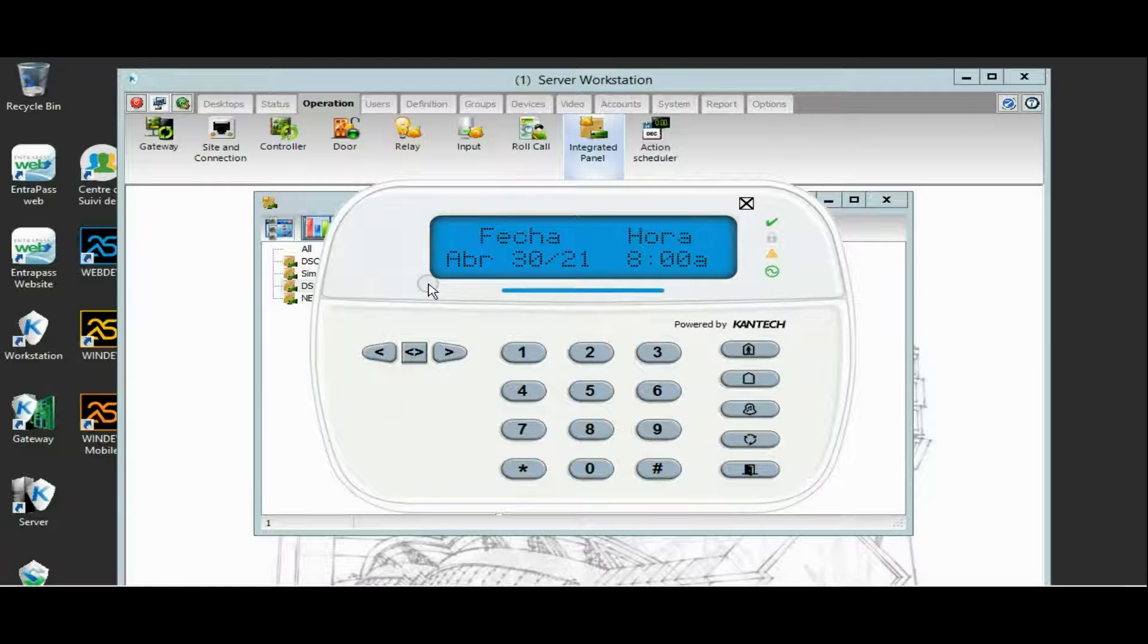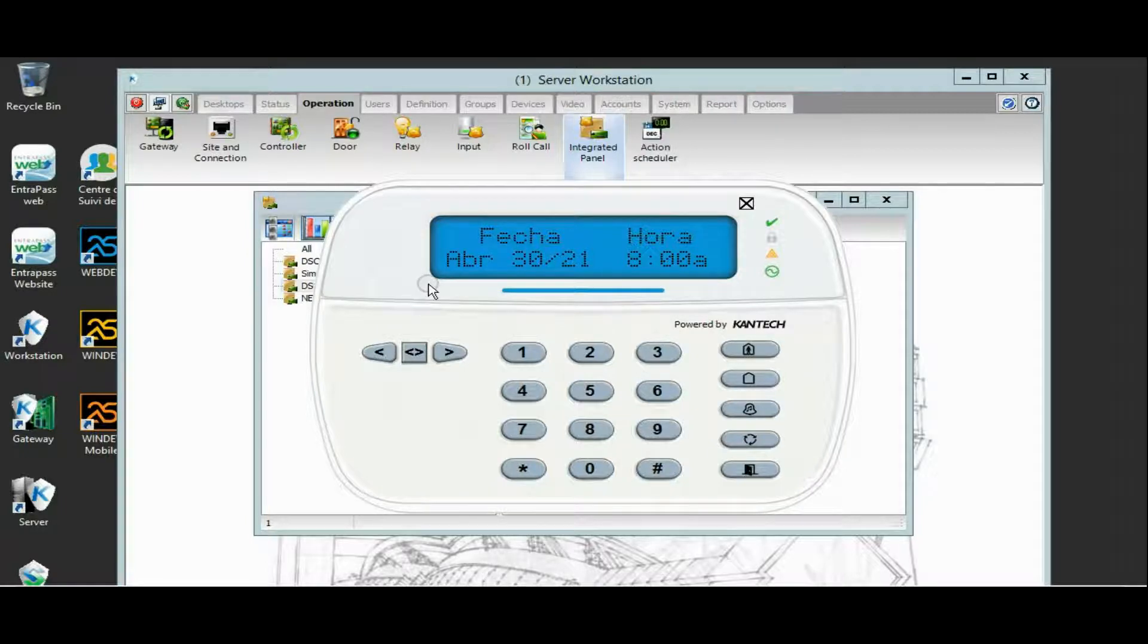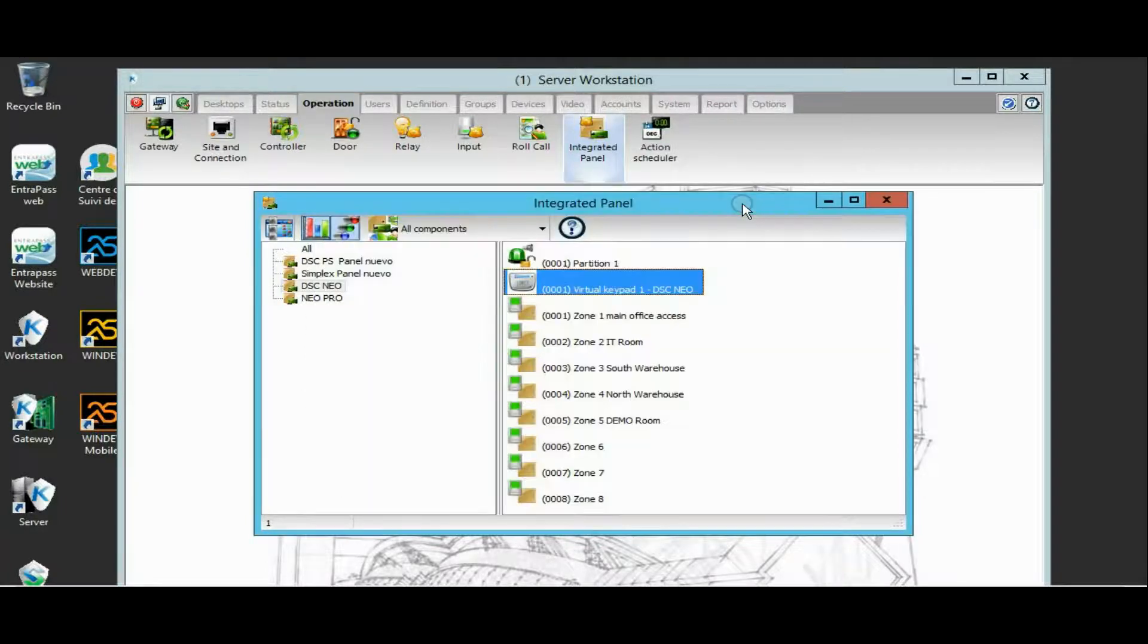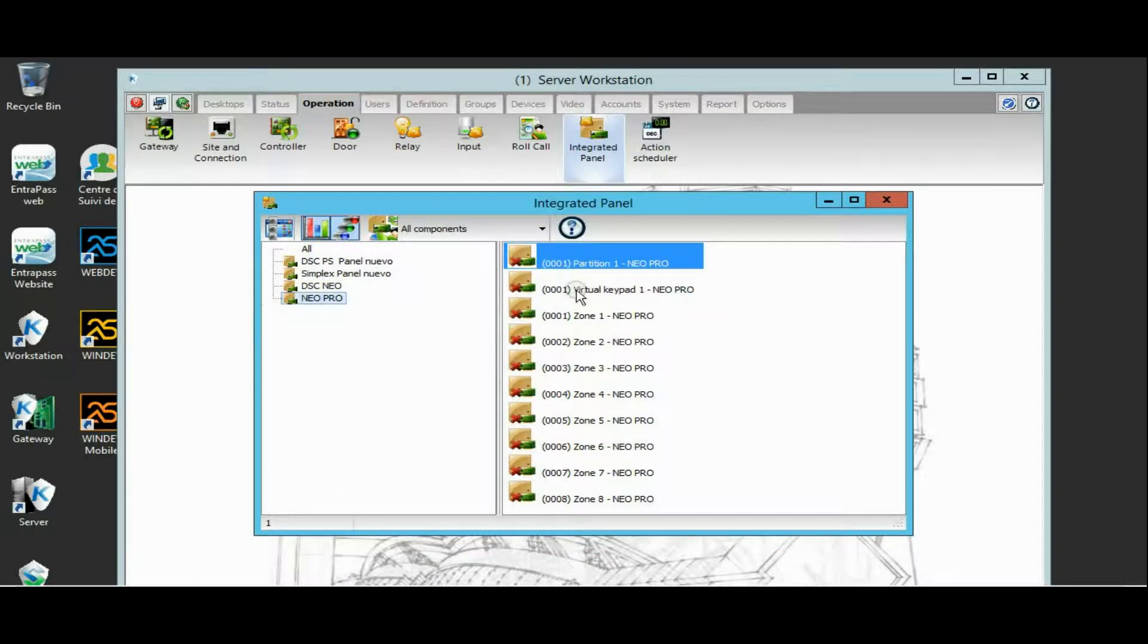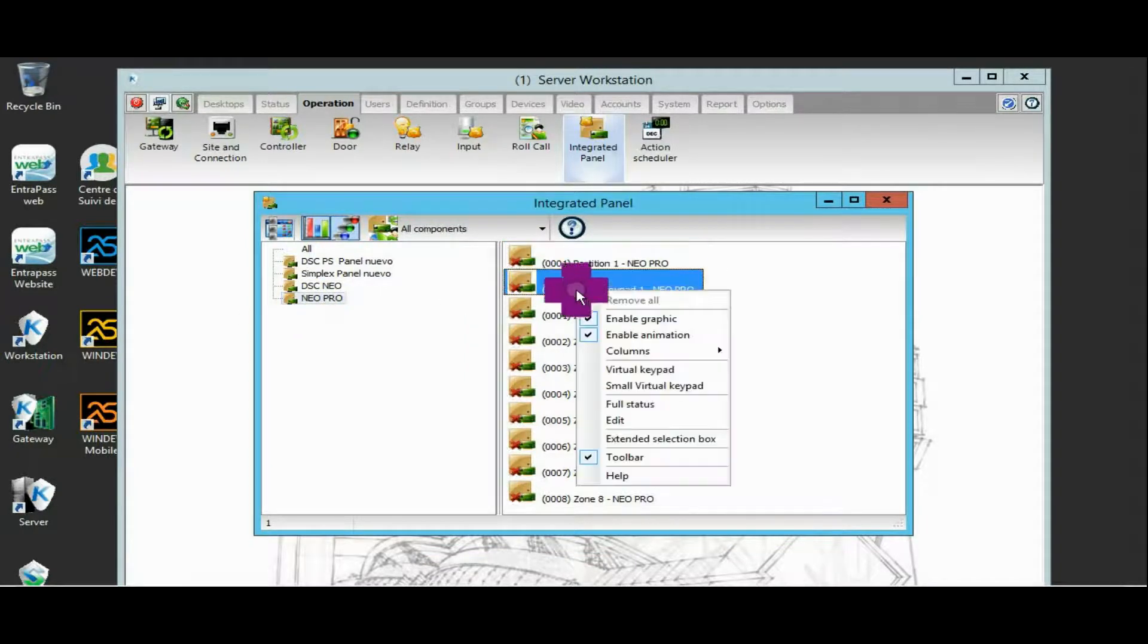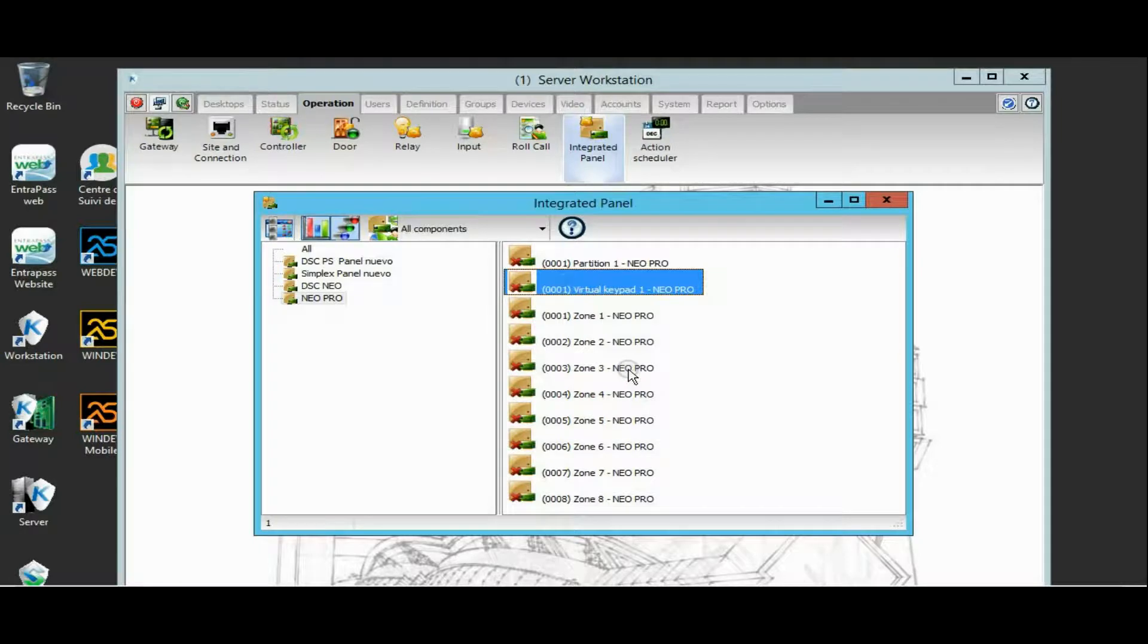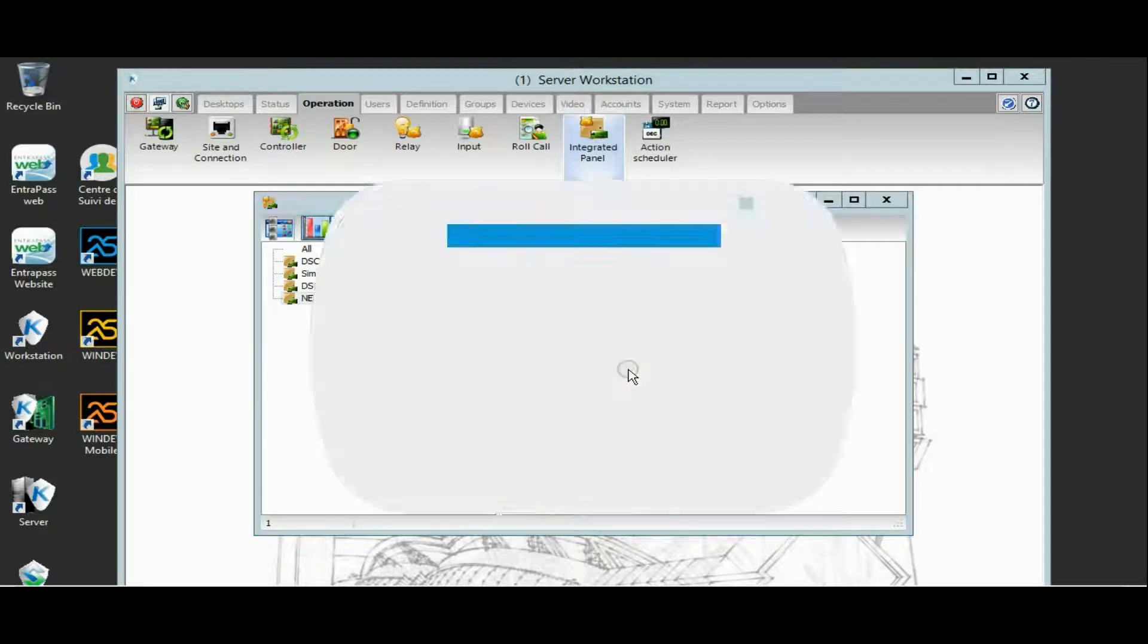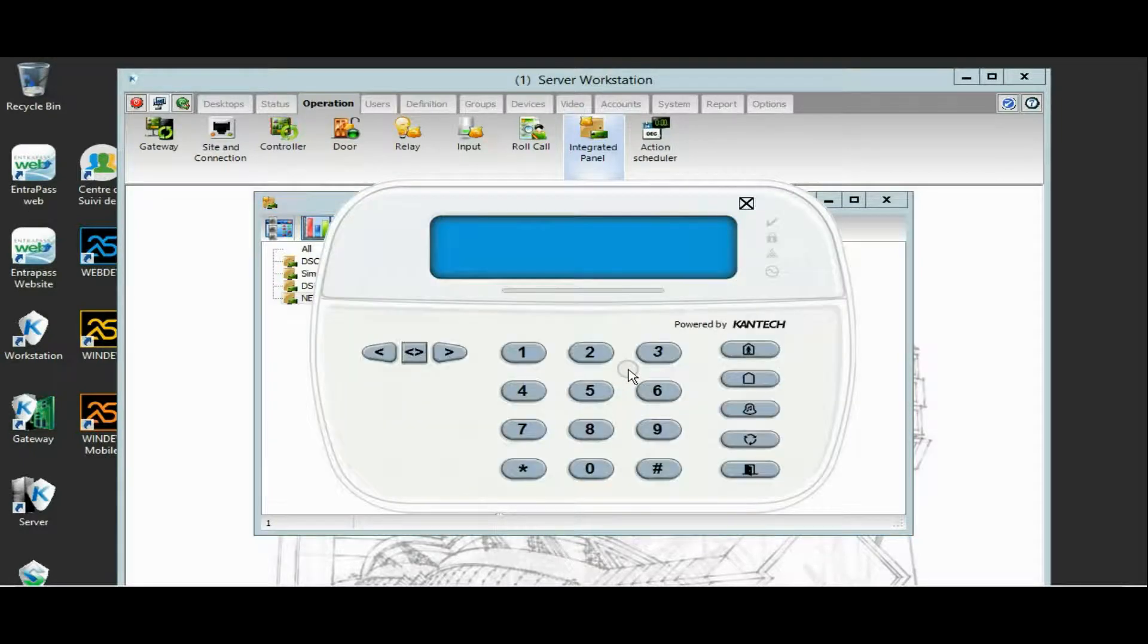Here we go. This is the virtual keypad for DSC Neo integration. By the way, we also have the virtual keypad available.